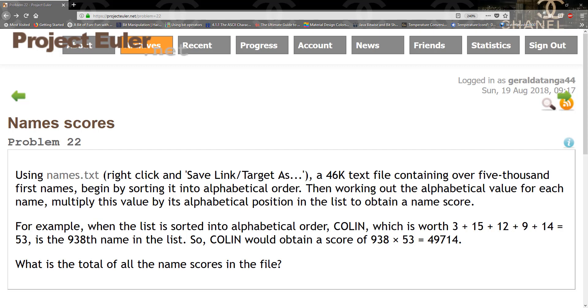Using names.txt, a 46K text file containing over 5,000 first names, begin by sorting it into alphabetical order. Then work out the alphabetical value for each name and multiply this value by its alphabetical position in the list to obtain a name score.